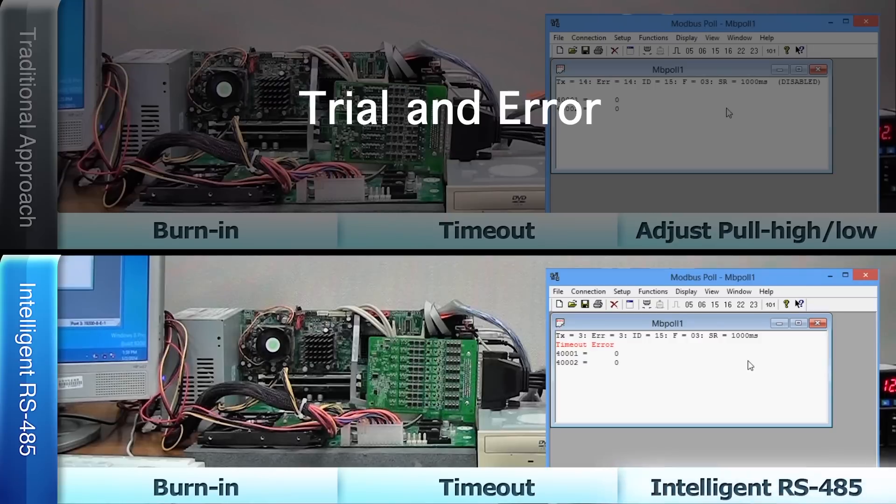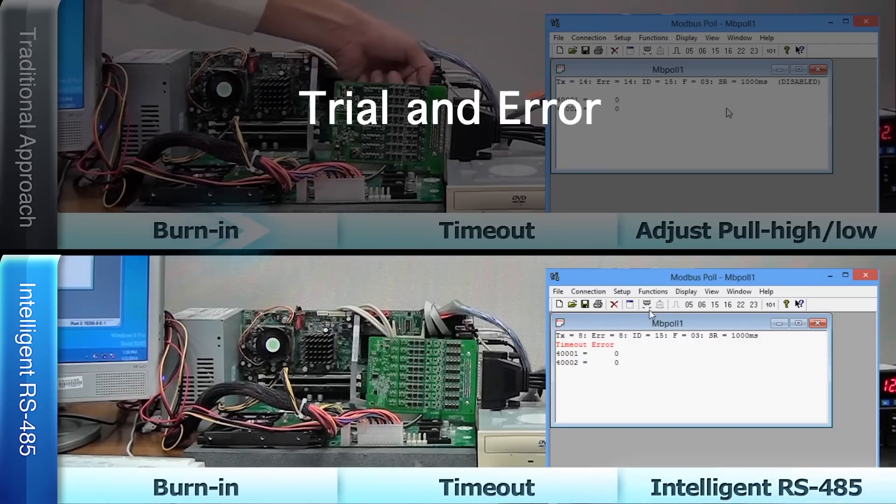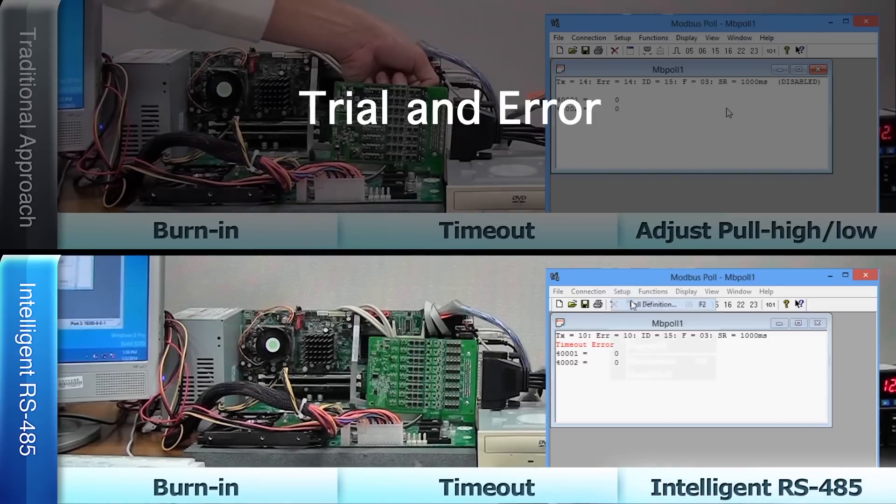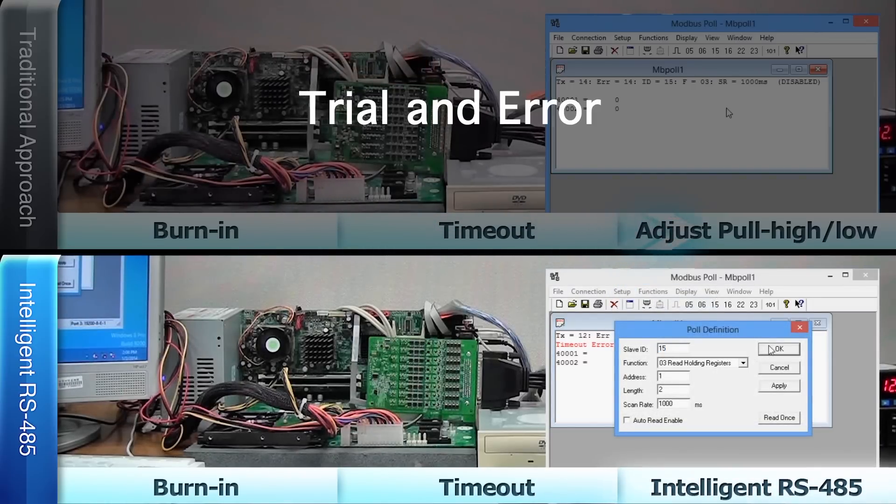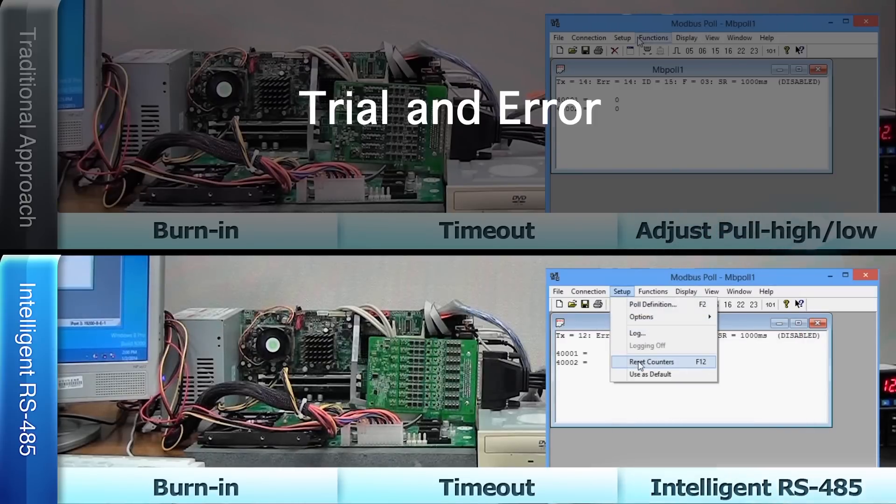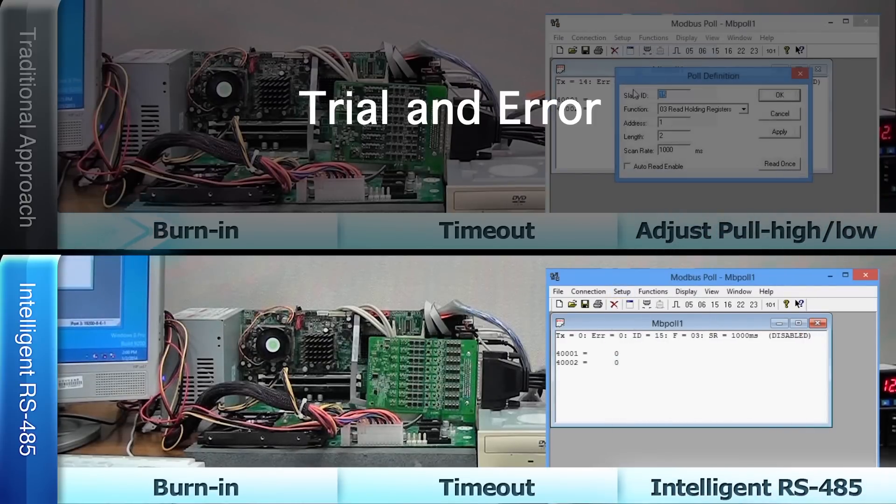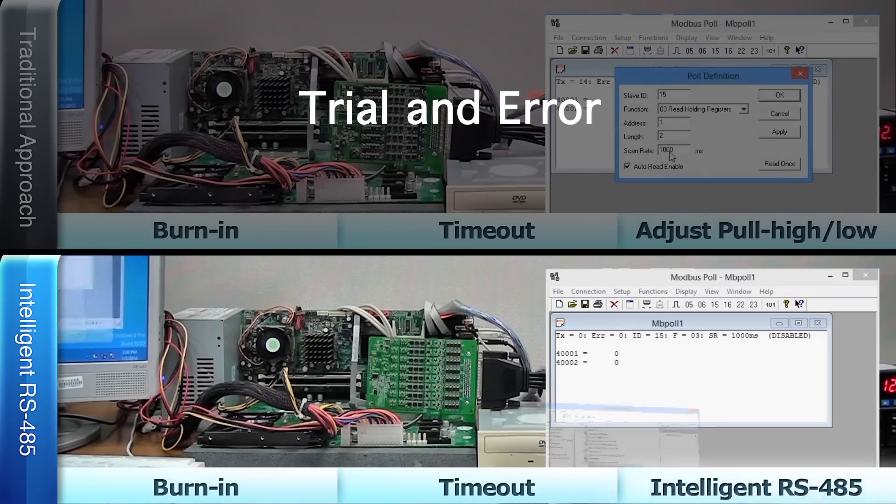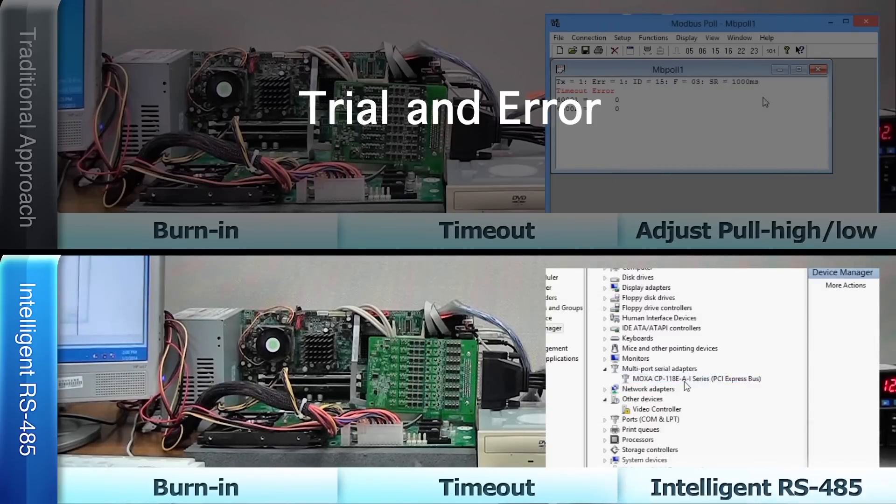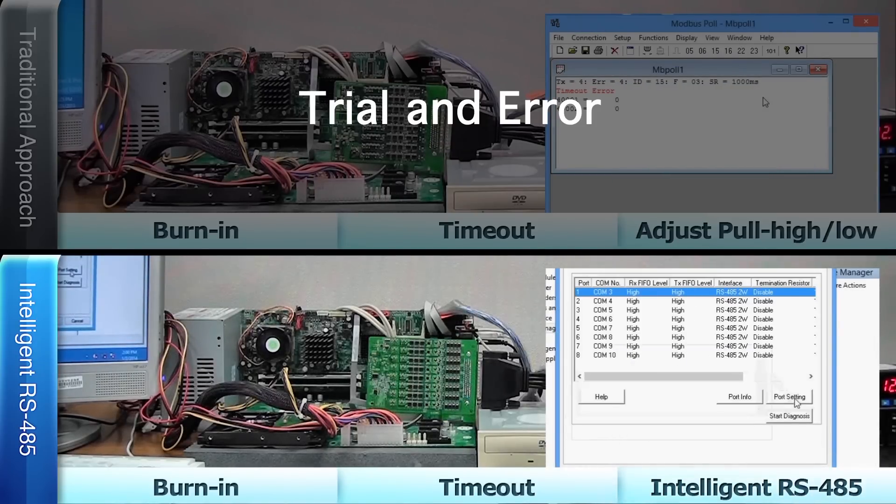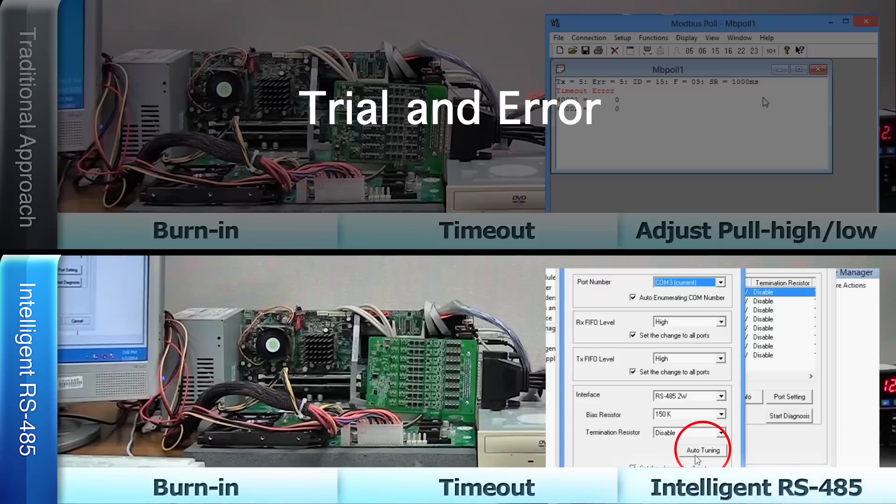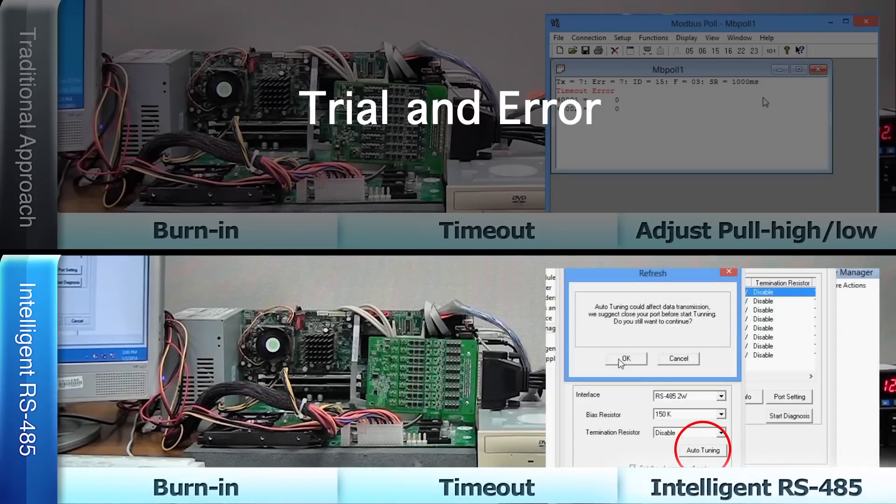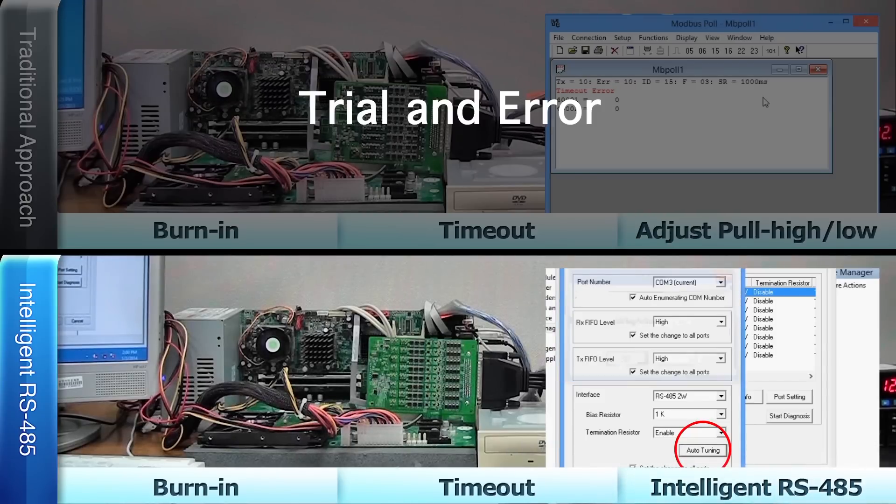But this time, when we see the timeout message, stop the burn-in process and open the intelligent RS-485 function. Then, click auto-tuning to automatically adjust the pull high-low resistor and terminator resistor.